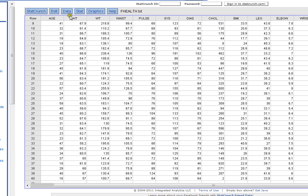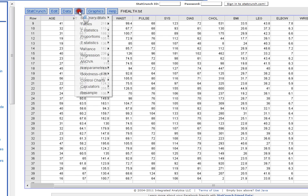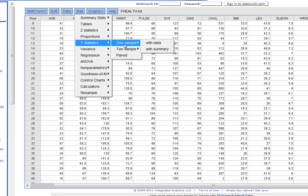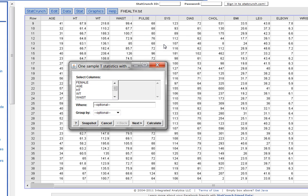So the way we do that is we choose Stat. And then we're going to choose the t statistic, one sample, and this is going to be with our data because we created a new data column.